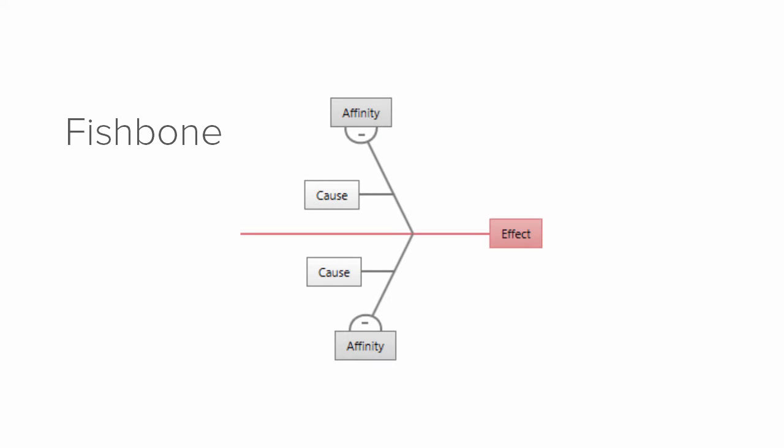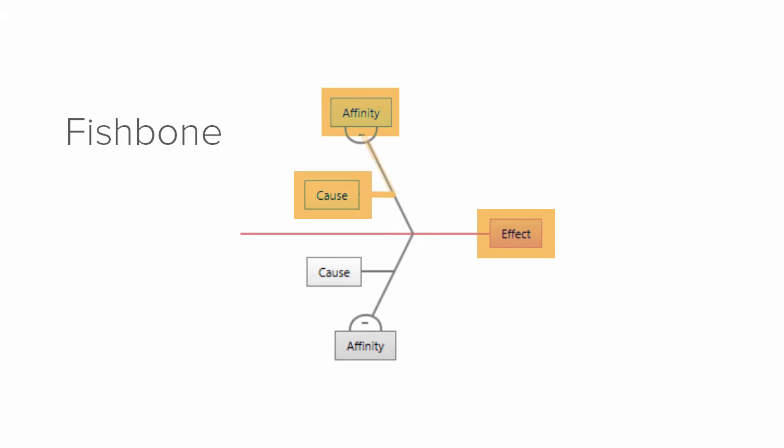Fishbones help you organize the affinities or categories related to an effect which then help you group the related causes.